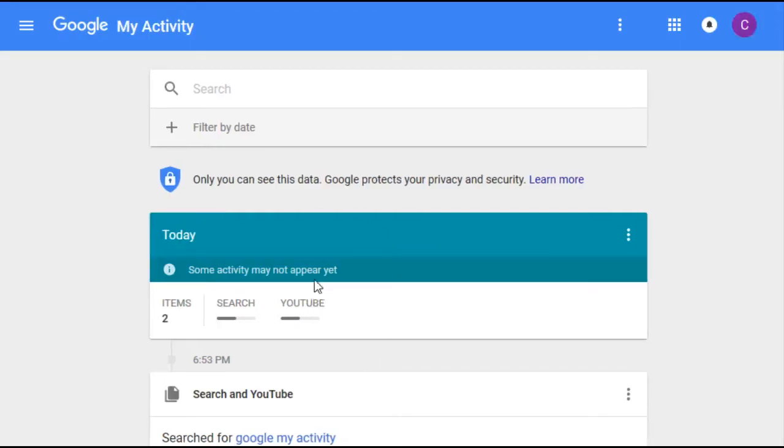You can see that I have a search history here as well as a YouTube history for today's searches that it's been tracking.